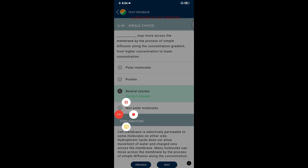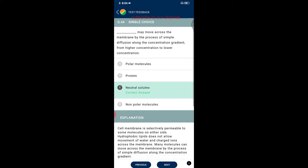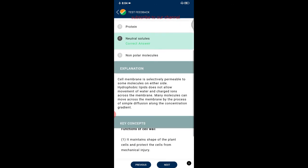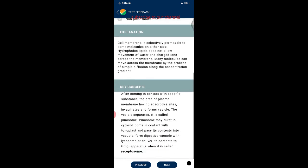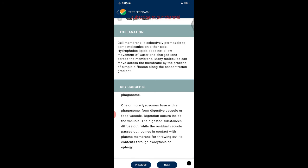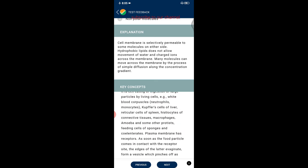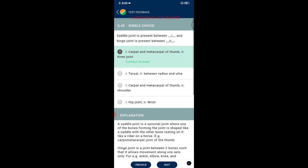Question forty-four: which molecules may move across the membrane by simple diffusion along the concentration gradient from higher to lower concentration? The correct option is non-polar molecules. The cell membrane is selectively permeable; hydrophobic lipids do not allow movement of water and charged ions. Many non-polar molecules can move across the membrane by simple diffusion along the concentration gradient.